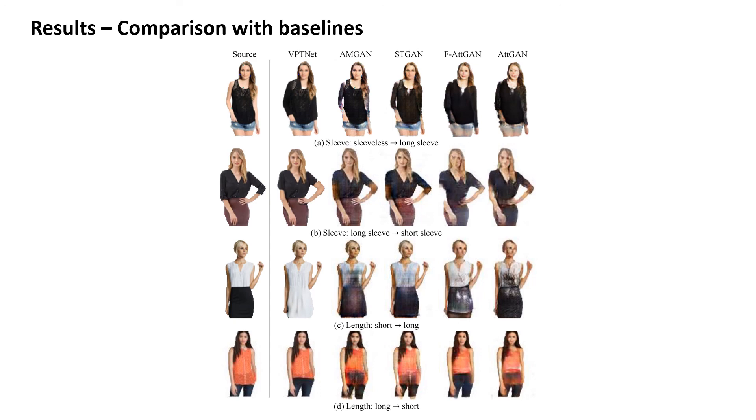Our method can also perform multiple attribute editing. Thank you for listening.